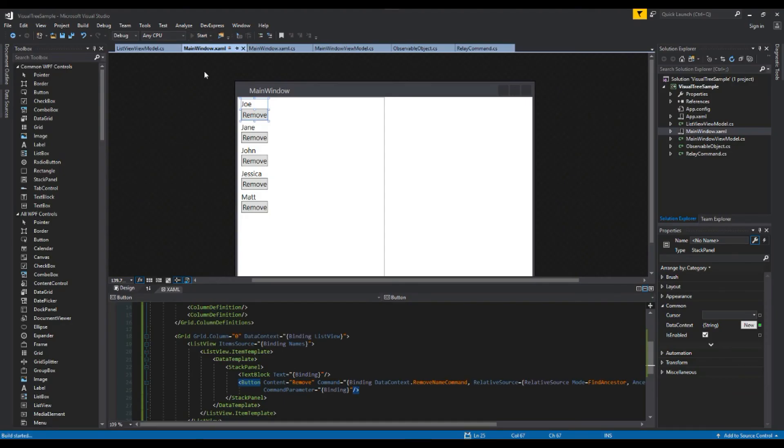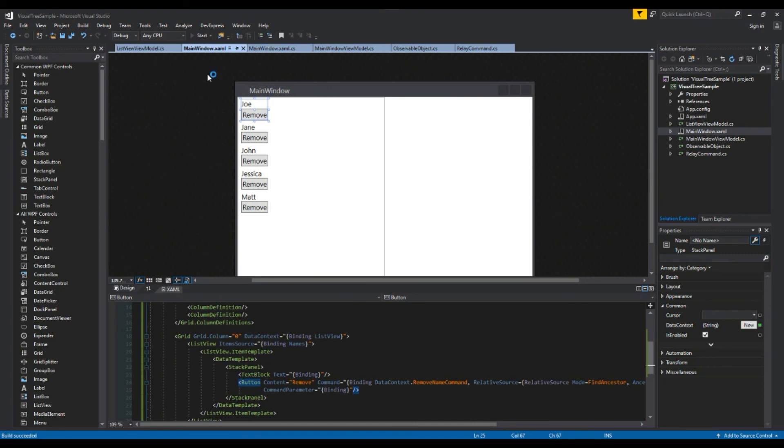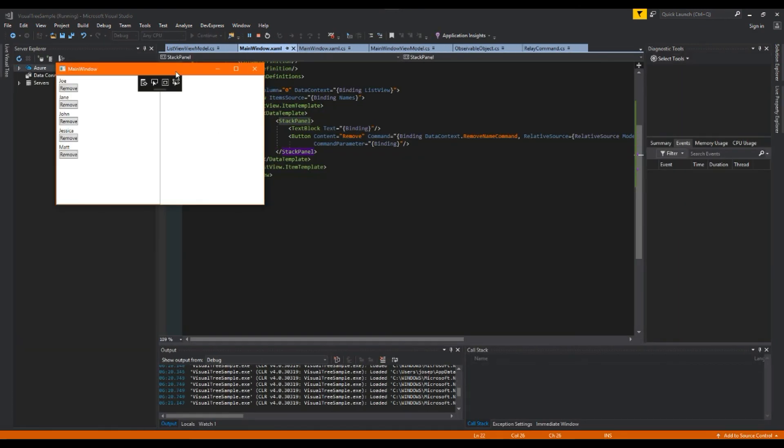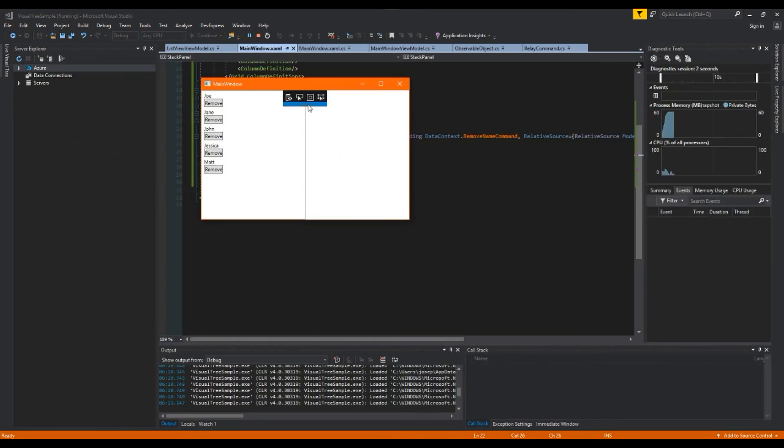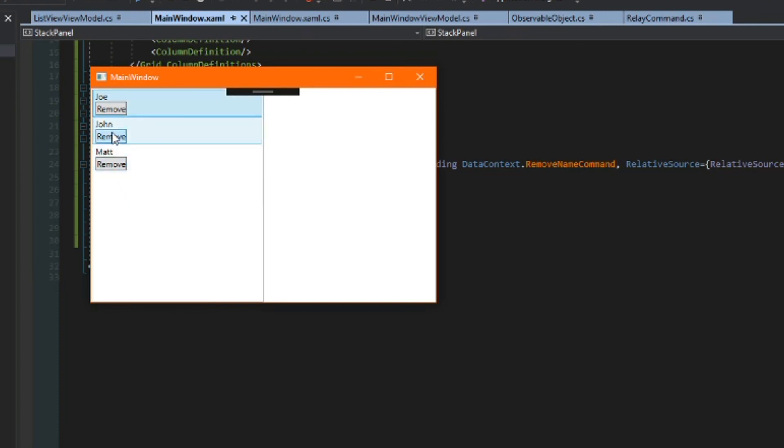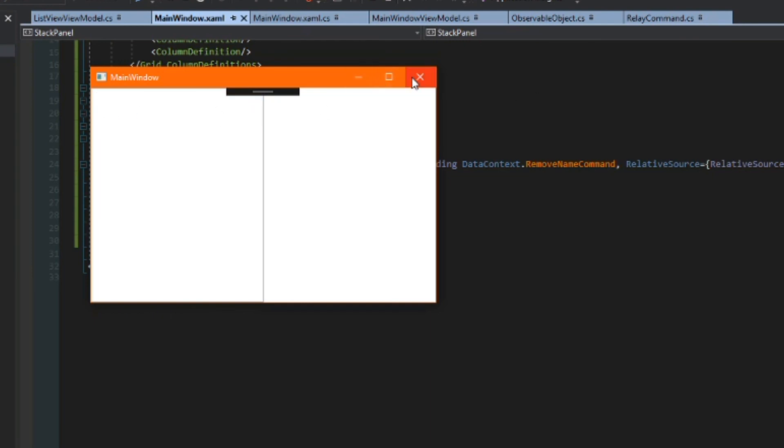And now when I run the application we should see here on our list that we have when we click remove it'll appropriately do so. So remove, remove.